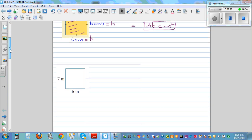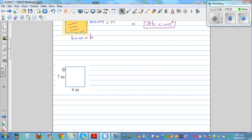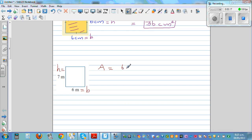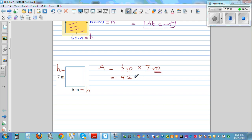Let's do a few more questions. This is a rectangle of seven meters by six meters. The same formula: A equals base times height. Call this the base B and this the height H. So the area is six meters times seven meters. Multiplying the numbers: six times seven is 42.